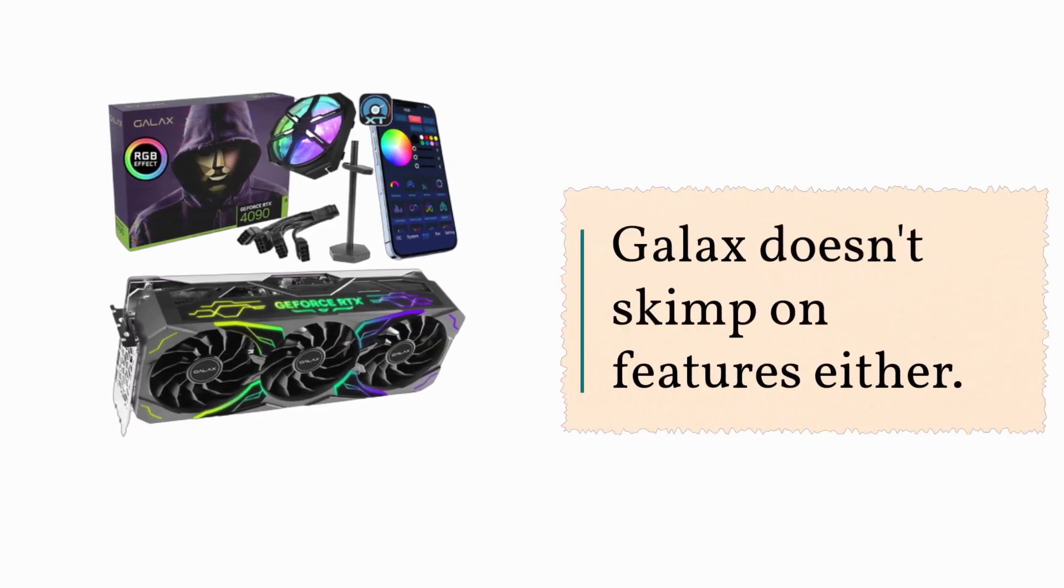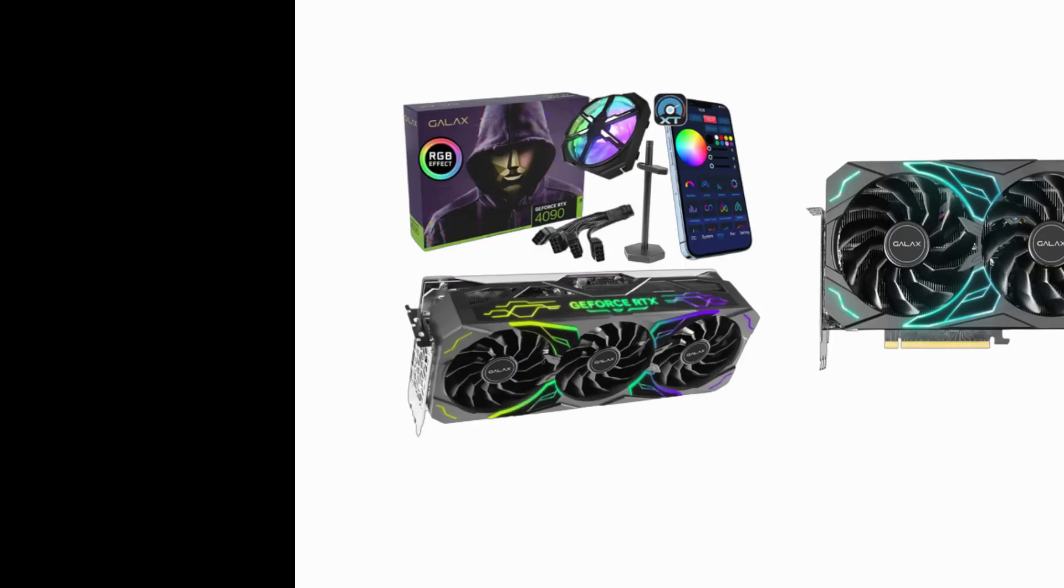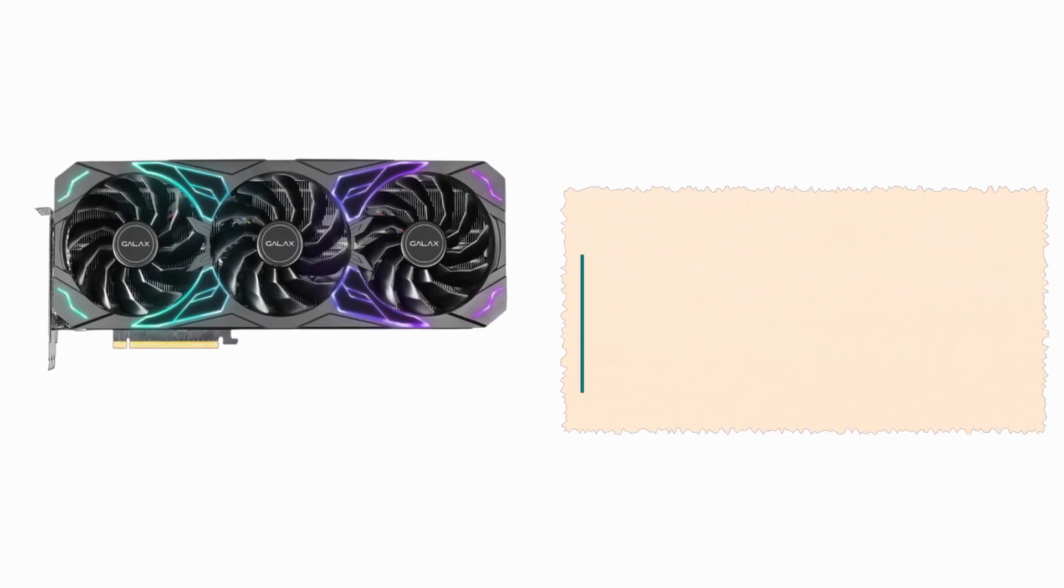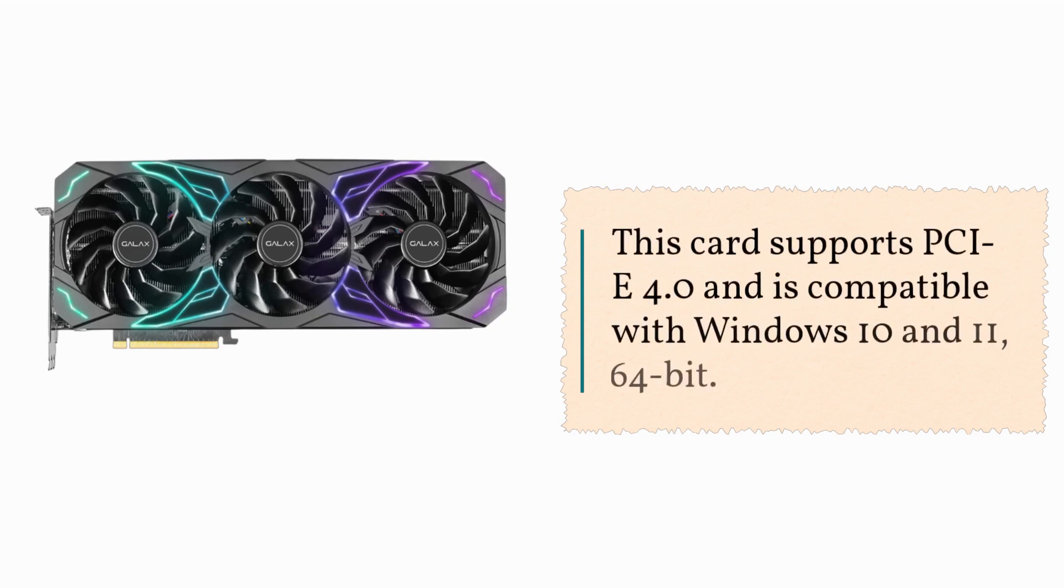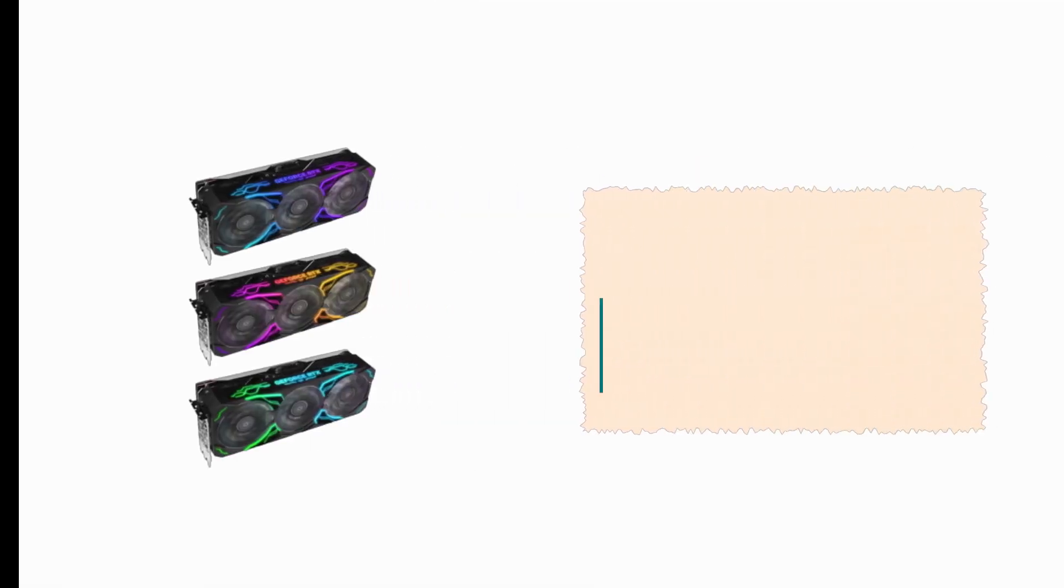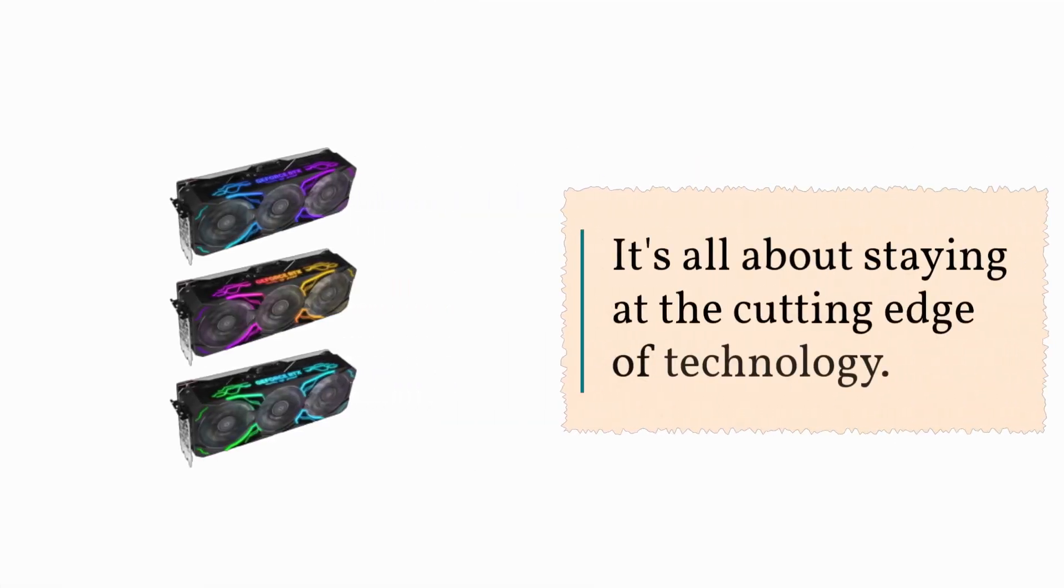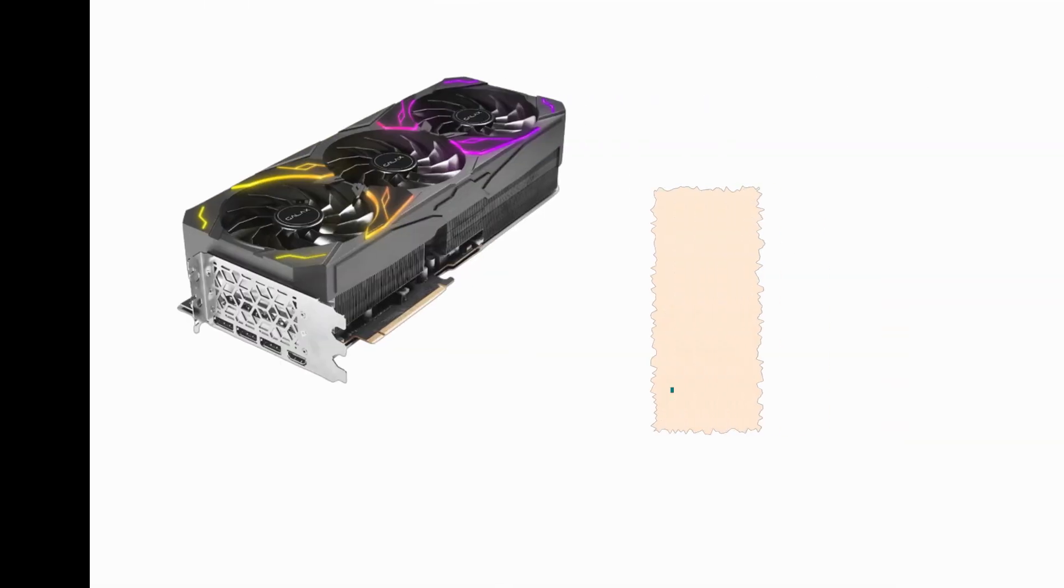GALAX doesn't skimp on features either. This card supports PCIe 4.0 and is compatible with Windows 10 and 11, 64-bit. It's all about staying at the cutting edge of technology.